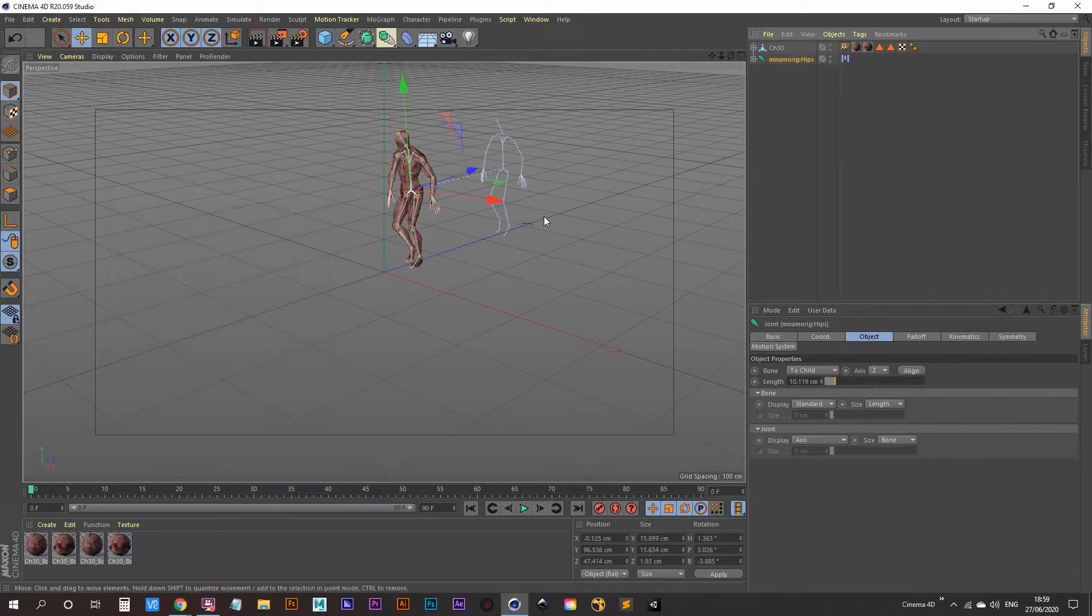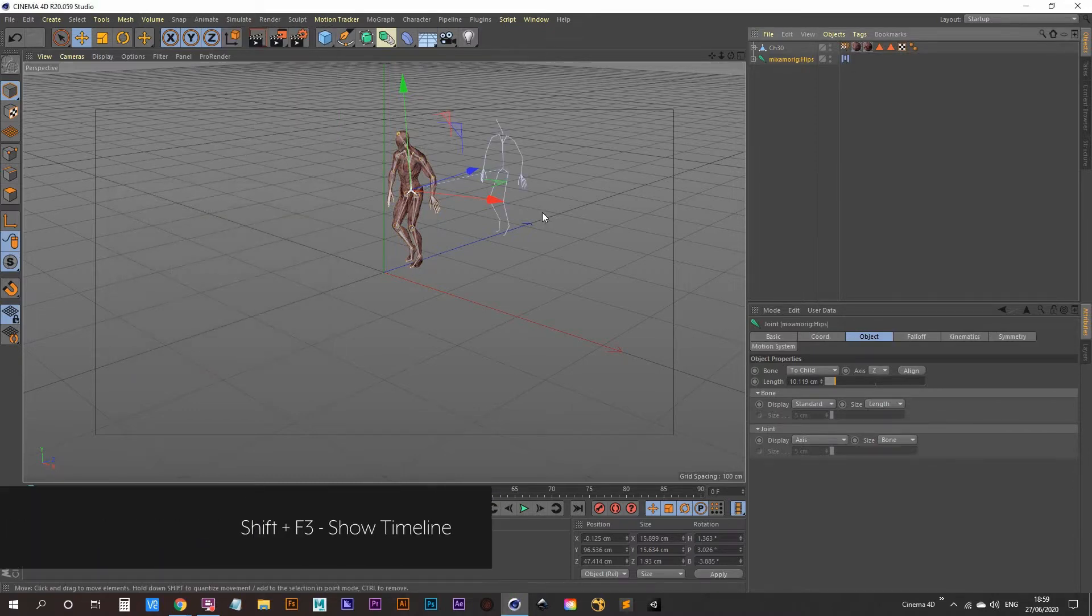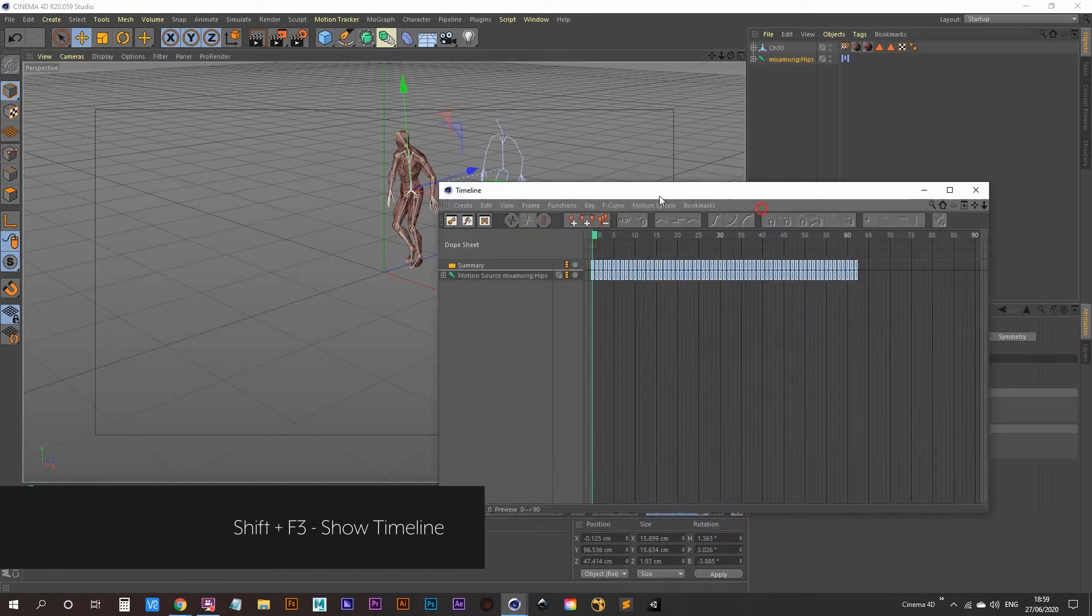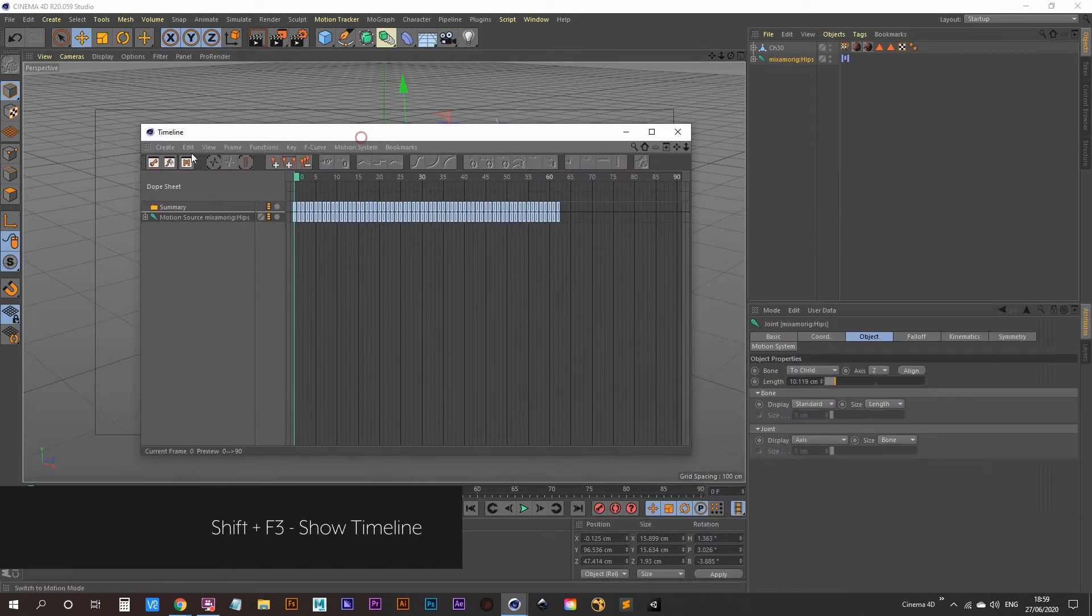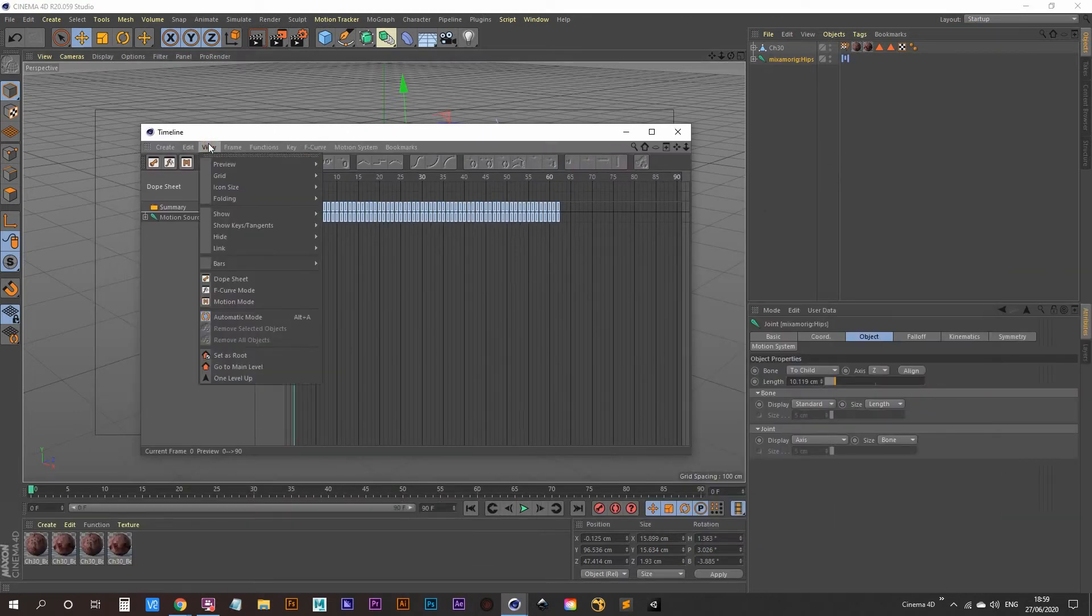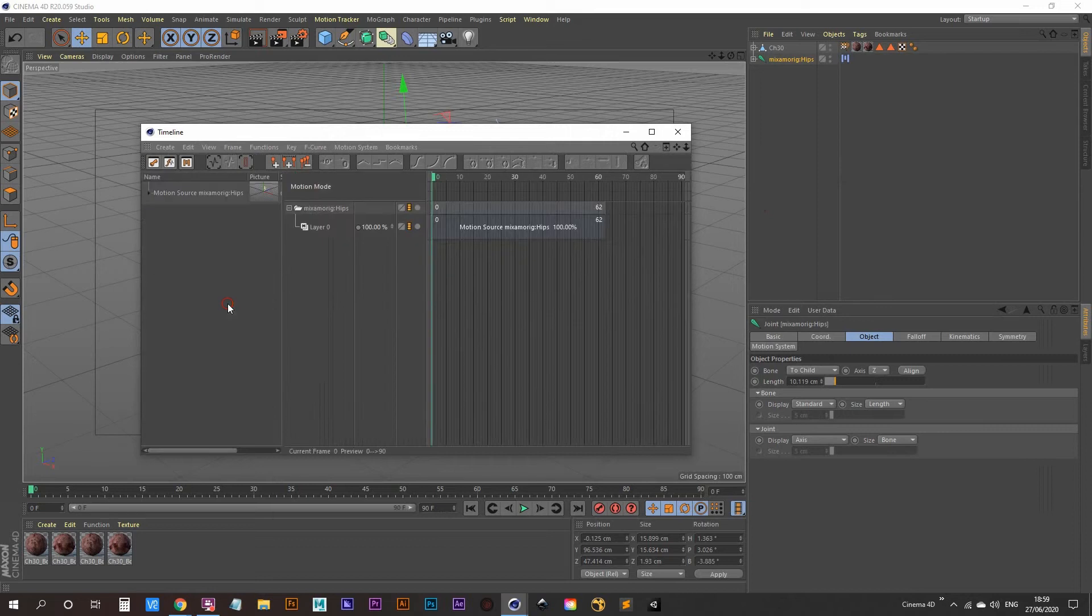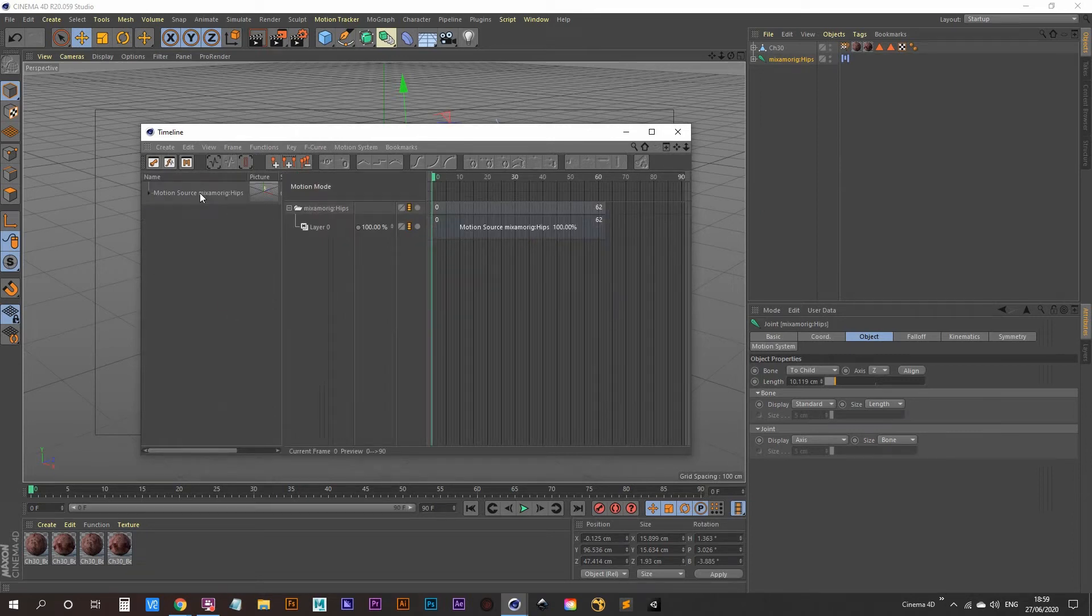And now if we hit Shift F3 on our keyboard that'll bring up our timeline. Let's go to view and motion mode. Now you can see that our motion clip is here. It's also up here shown here.